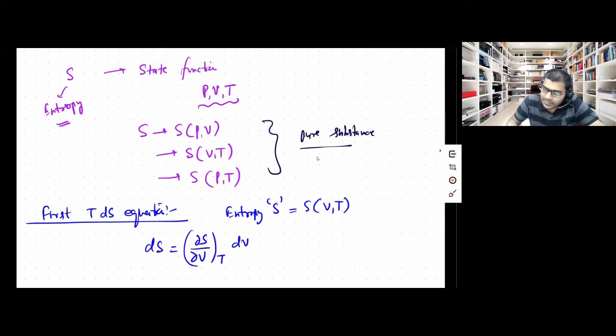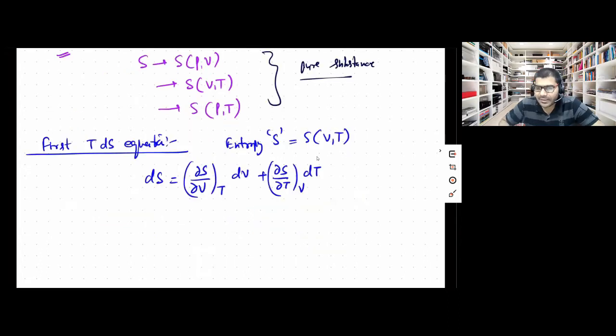In that case, we can write down: dS = (∂S/∂V) at constant T · dV + (∂S/∂T) at constant V · dT. Now let's multiply this equation through by T.